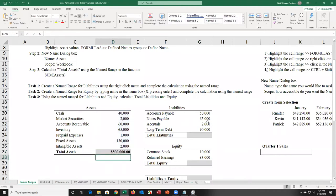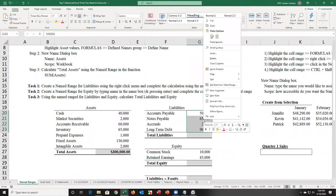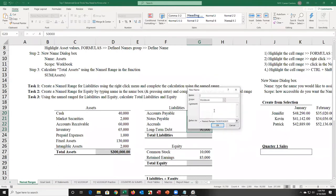Another way to name a range is to select the cells and right-click. From the right-click menu, there's 'define name,' second from the bottom. This is like the name box. I'll nickname this LIA, short for liabilities. You can call cells whatever you want, then click OK.